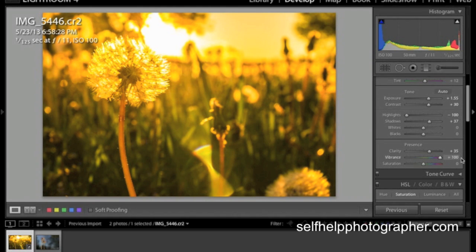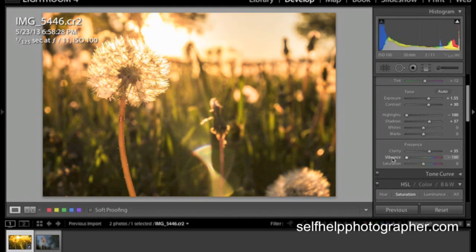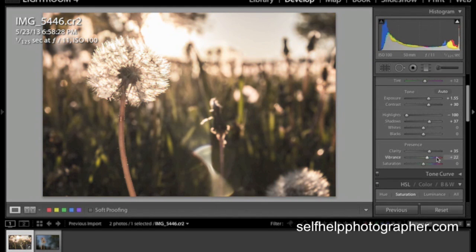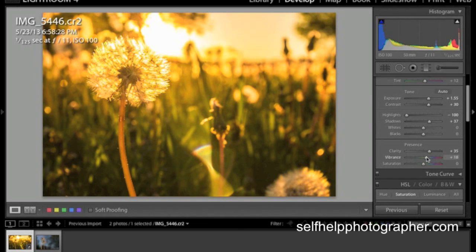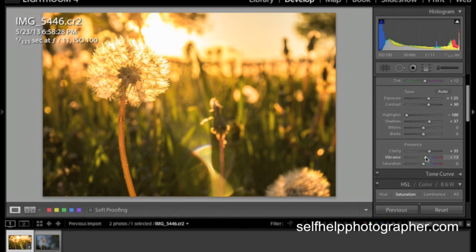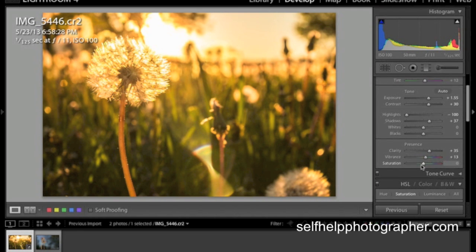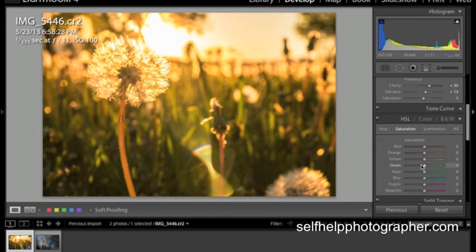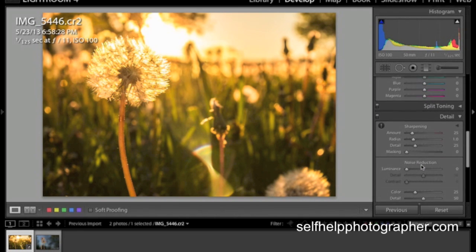And then I'm going to take the vibrance and I'm going to turn that up a little bit. And if I crank it way up, you can see the effect it has. Again, just play with these sliders, move them around until you see something you like. And when you see what you like, let that setting be where it is. I usually don't adjust saturation and I'm going to jump all the way down now to sharpening.